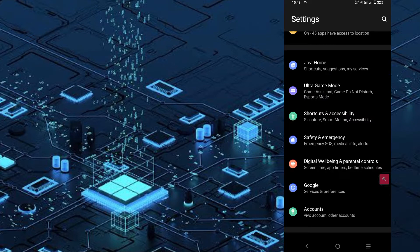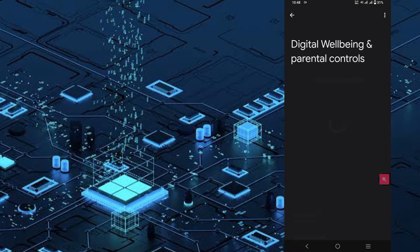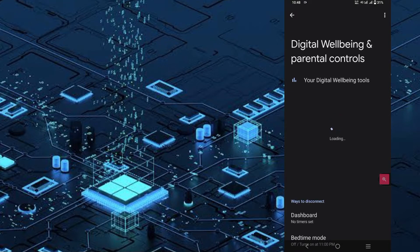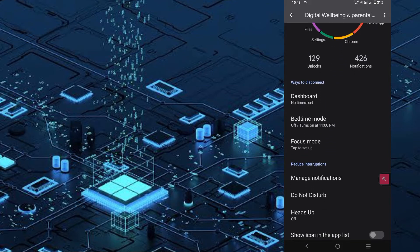Next, there are Digital Wellbeing and Parental Controls. Click on the first option — there are parental controls and there is a focus mode.